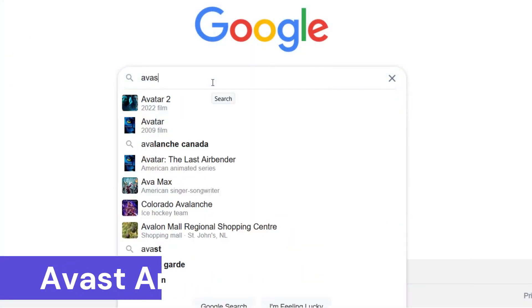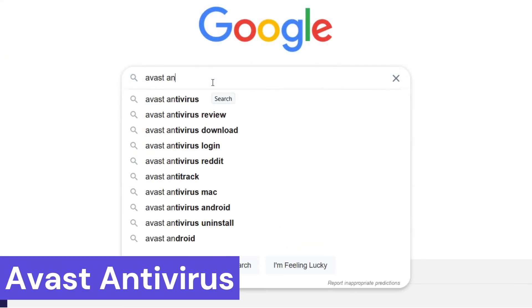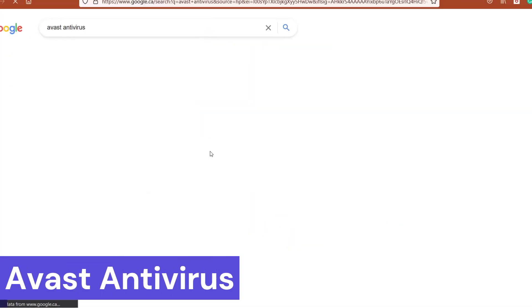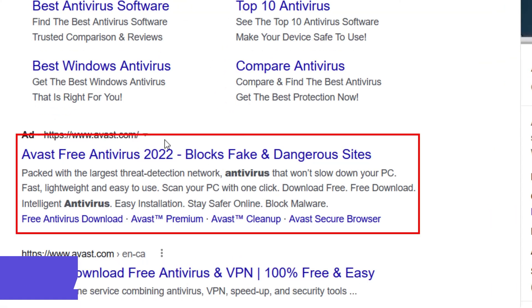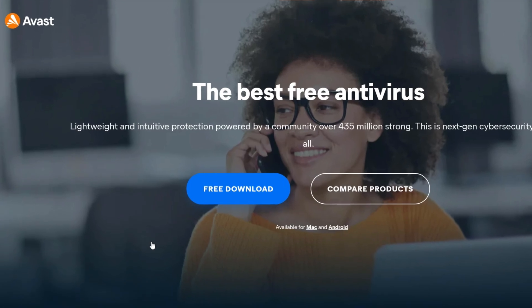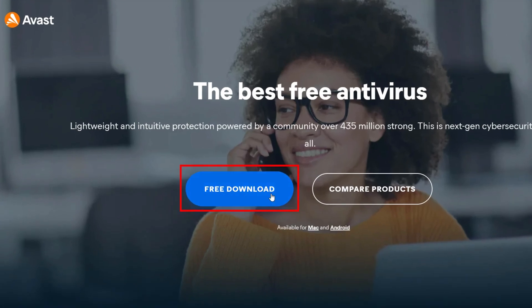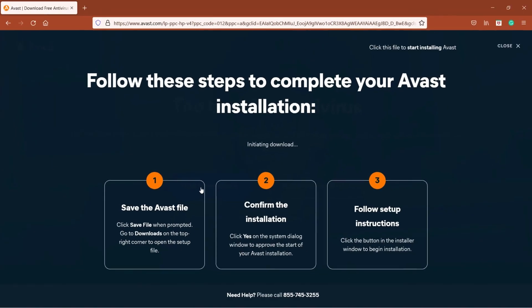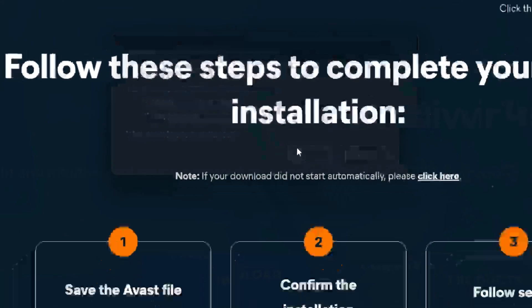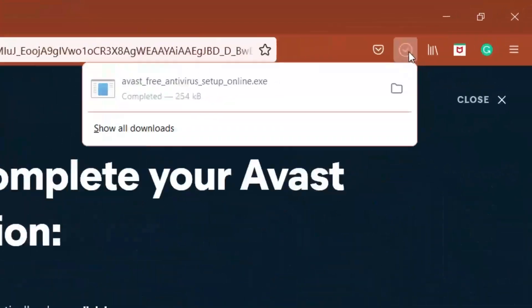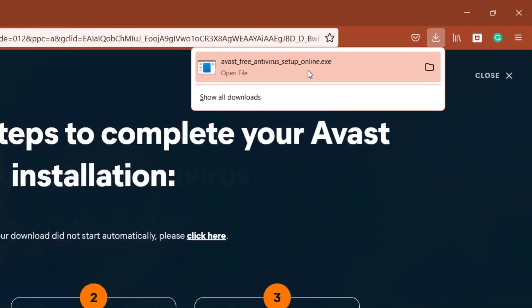Number 7: Avast Antivirus. Avast Antivirus is a popular security software suite that offers protection for a wide range of devices, including Windows PCs, Macs, Android phones and tablets, and iPhones. It comes in both free and paid versions.